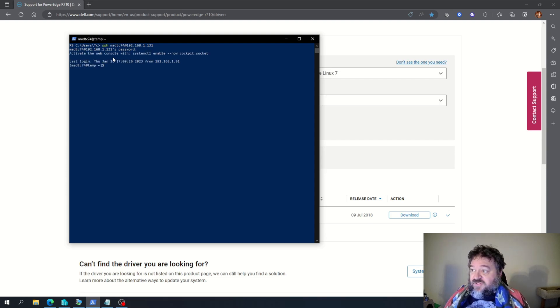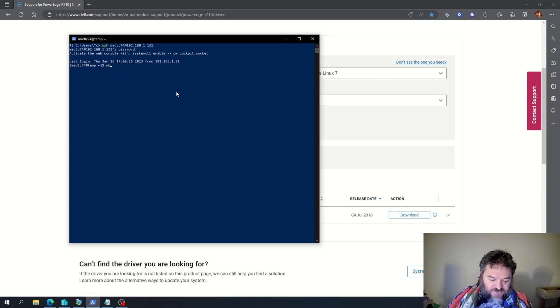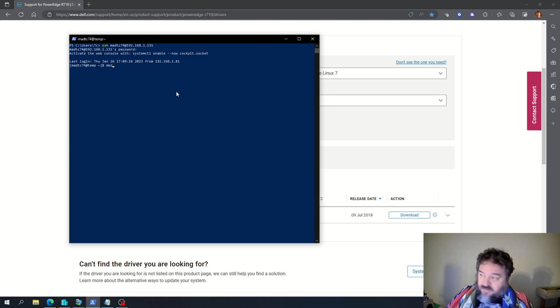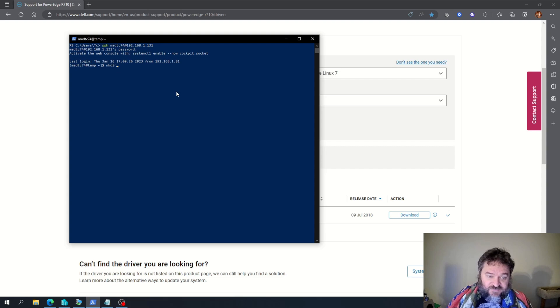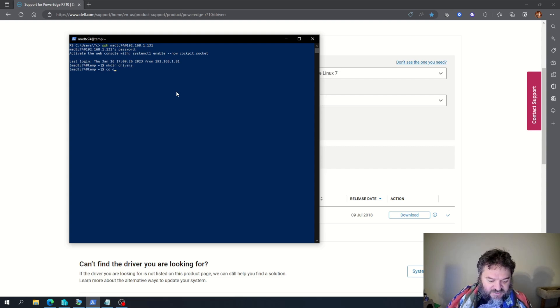And then I'm going to use the wget command to download it. But first, I'm going to make my directory. I'm going to call it Drivers. I'm going to cd into Drivers.